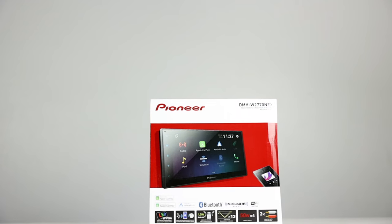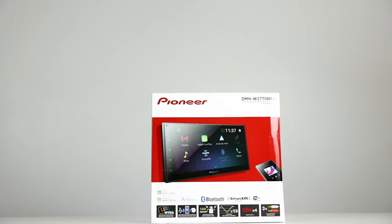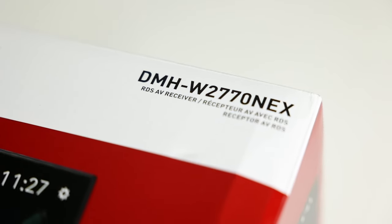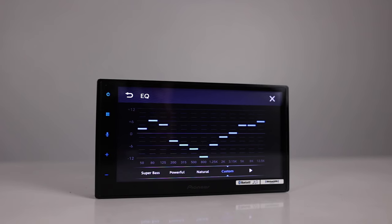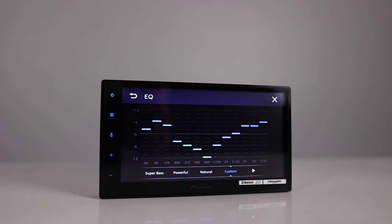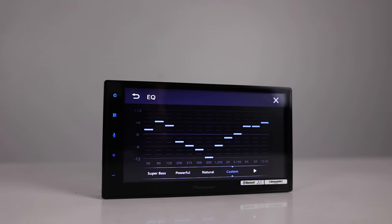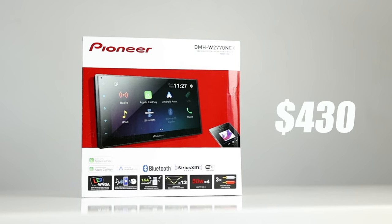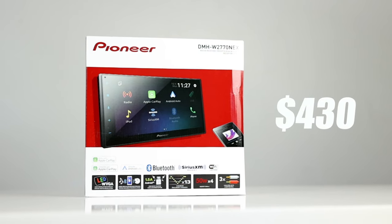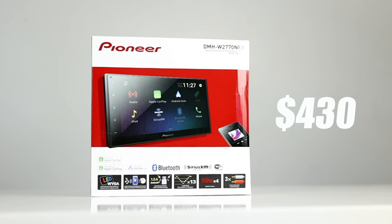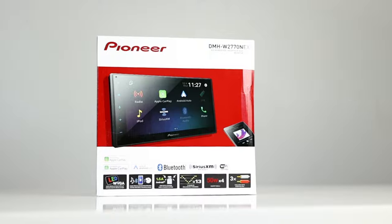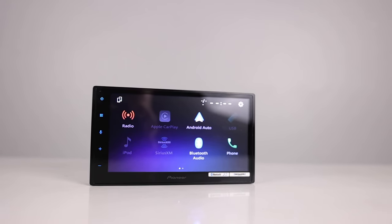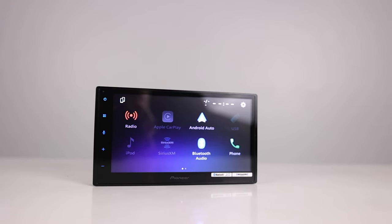The DMH-W2770 NEX and the 2700 NEX come in at a very affordable price of $430. Not bad. So let's break these radios down and see what other features they come with.